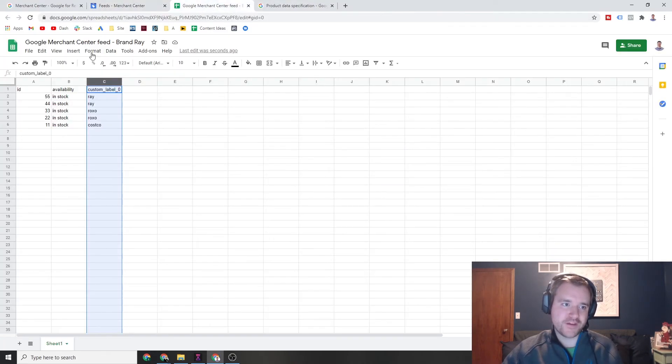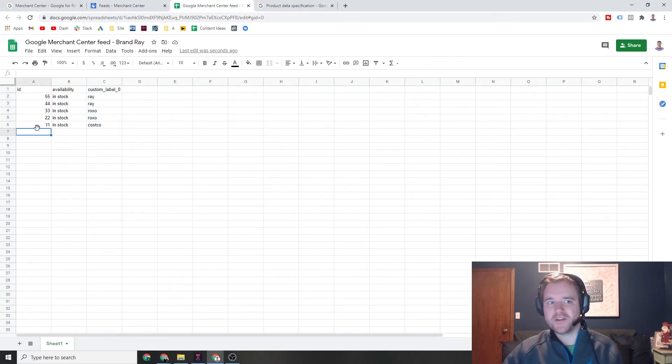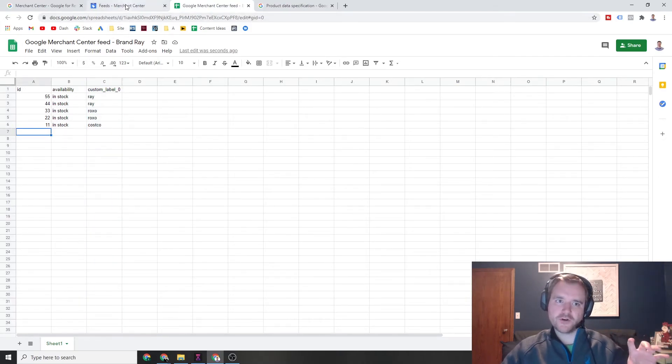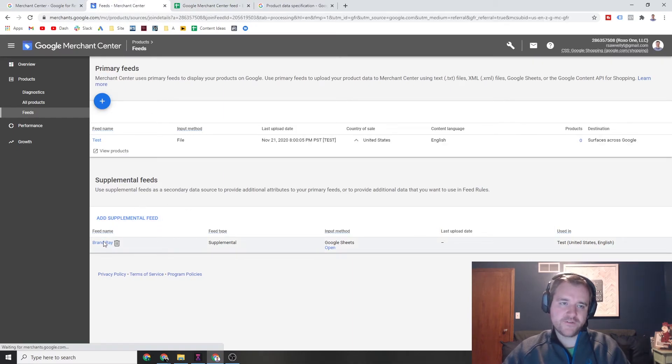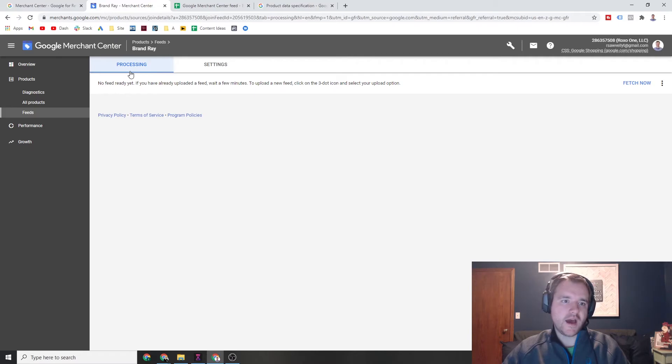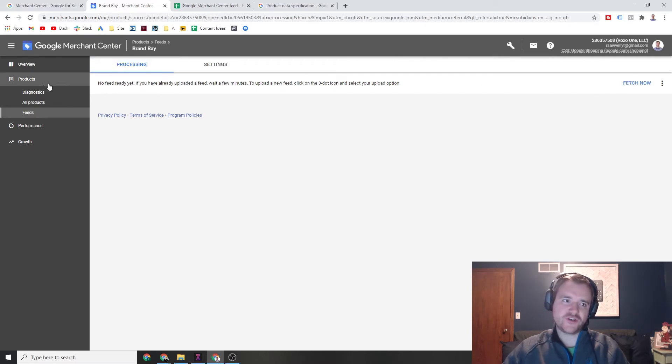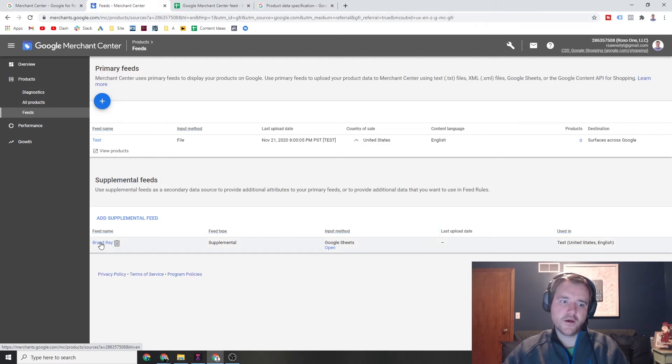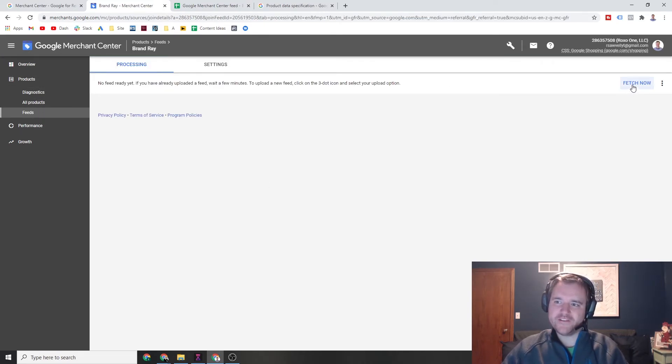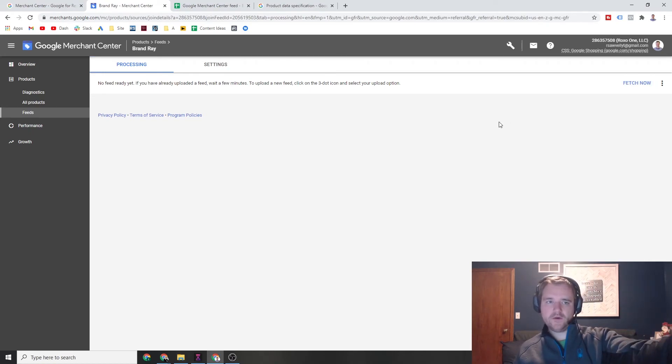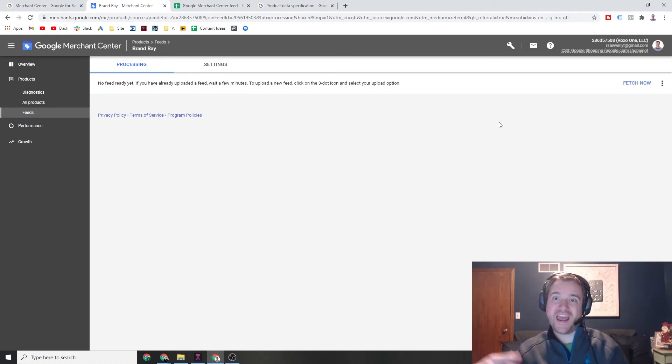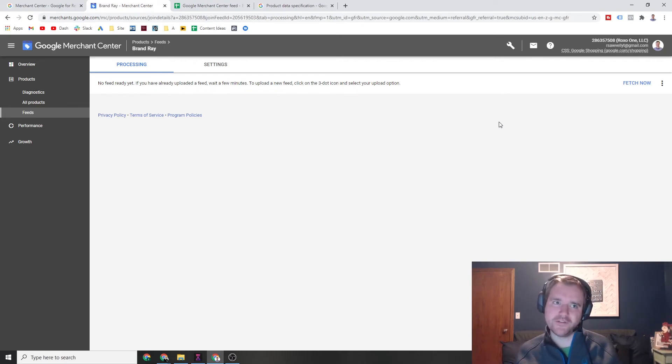So now that I have this feed updated and done, I can literally just go into fetch now. So let me take you back to where I was here. I'm in products, feeds, brand Ray, the name of my supplemental feed. And now I can fetch this data. And now once I fetch this data, Google will go out, grab it, and then it'll be pushed out to my existing feed ready to use within 10 minutes to a couple of hours, it'll be pretty quick.